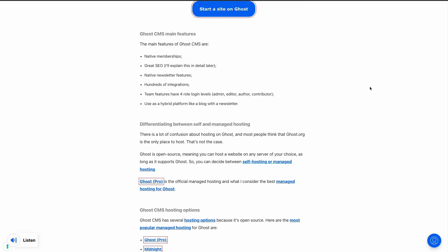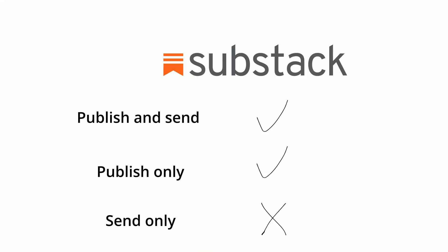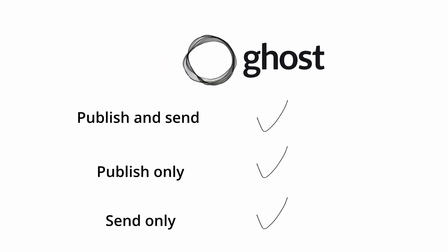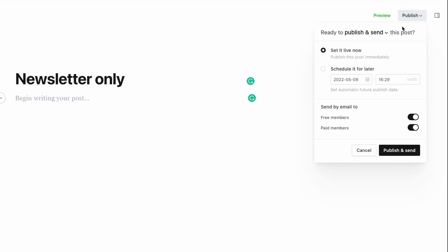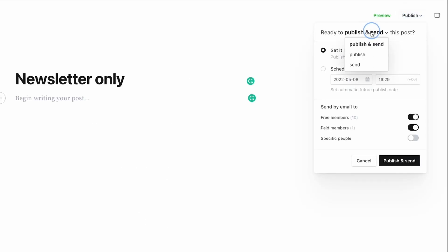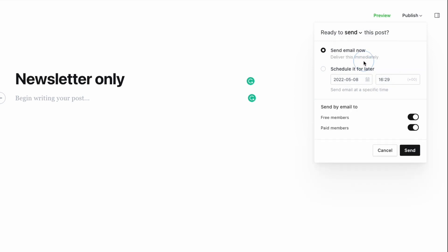Ghost offers more flexibility. On Substack you can publish and send by email, or publish only. On Ghost you have three options: publish and send, publish only, or send by email only. This means you can keep the content from the blog separate from the newsletter, and this is usually better for SEO.